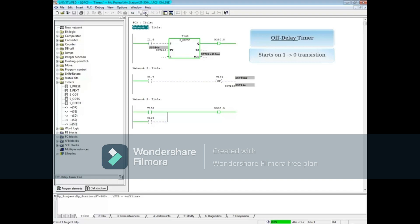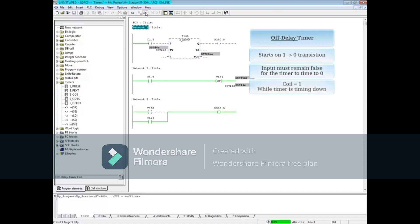The input is true before the timer starts. When the input transitions from 1 to 0, the timer begins timing down. The input must remain false for the timer to time out. The coil is 1 while the timer is timing and 0 after the timer times out.